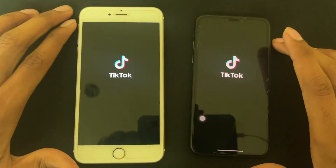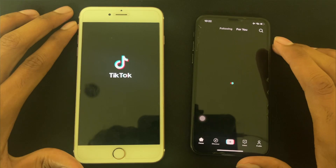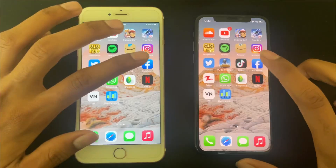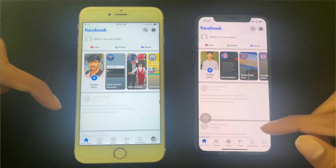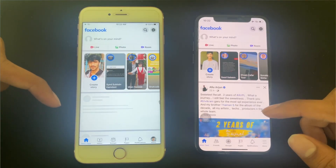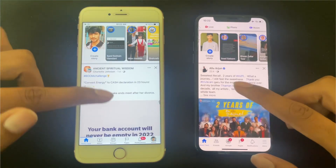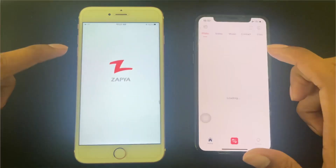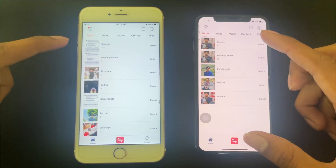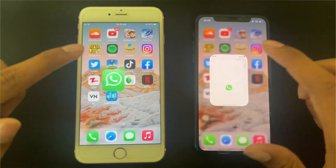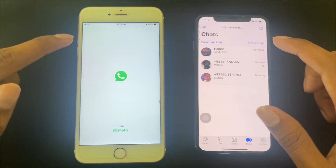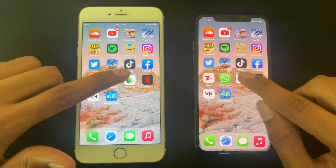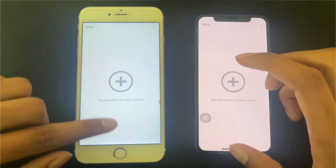TikTok — both videos start quickly. Facebook — we test which phone loads the posts sooner. There is a noticeable time difference; the second phone has a big difference. WhatsApp — we check which phone loads it sooner. WhatsApp opens — both are connected. We also check the scene on both phones in WhatsApp.